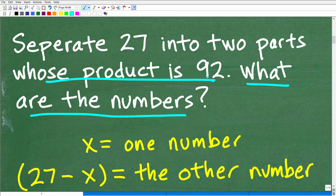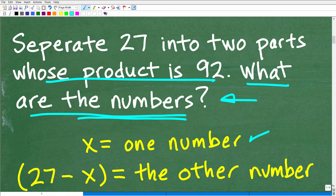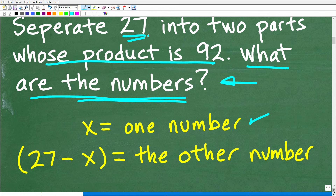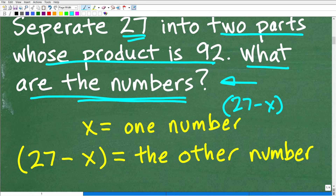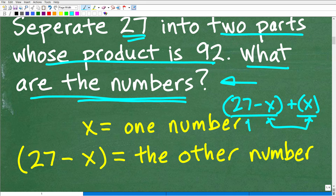We're talking about finding unknown values, so anytime you're asked to find an unknown value you're going to need a variable, and anytime you use a variable we are talking about algebra. So let x equal one number. If x is one number, we can represent the other number as 27 minus x. So x is one number, 27 minus x is the other — add them together, the x's cancel, and the sum is 27.